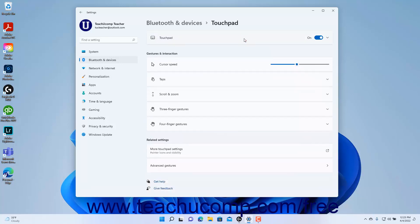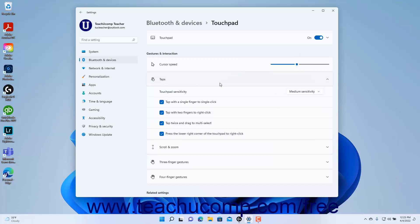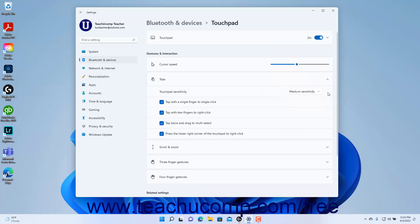To change the speed of the mouse pointer when using the touchpad, use the cursor speed settings slider under the Gestures and Interactions section. To change what happens when you tap the touchpad, click the Taps Settings button to expand it. To change the touchpad's sensitivity, select a choice from the Touchpad Sensitivity drop-down. To toggle individual tap gestures on or off, check or uncheck the four tap gestures under the expanded Taps Settings button.